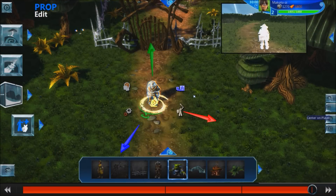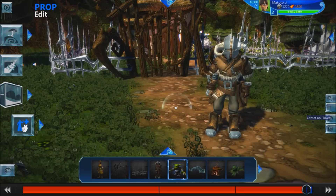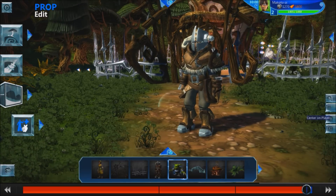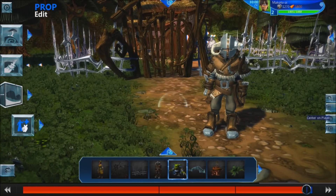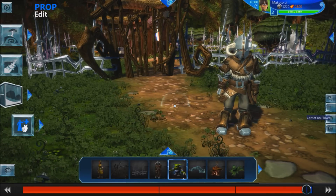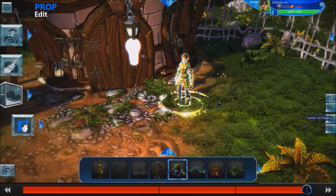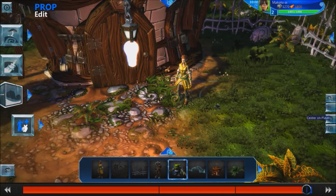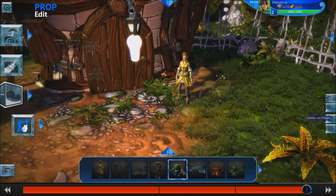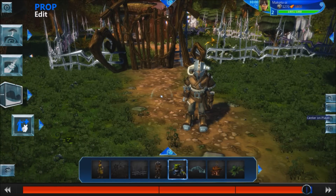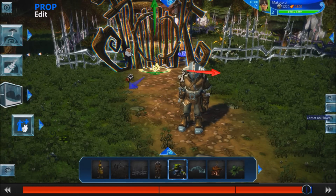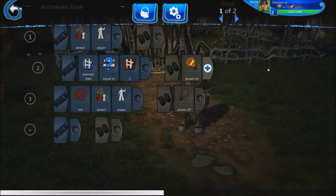Hey everyone, welcome to Project Spark Tutorials. Today I'll be teaching you about variables. This is our hero — he seems to have a little bit of a problem. He's trying to get home but he can't get through his gate. It looks like the missus wants him to take care of a little problem before he can come back home. She wants us to slay two enemies before we can get back into the yard.